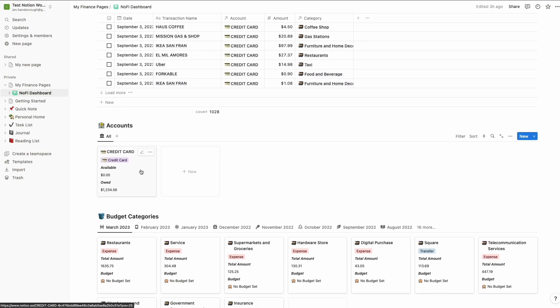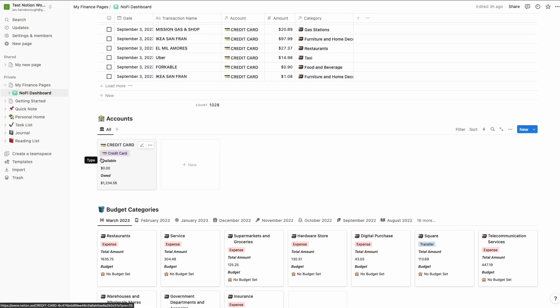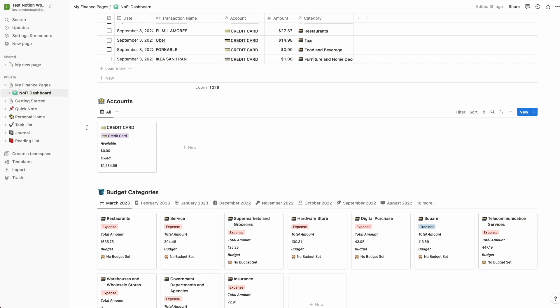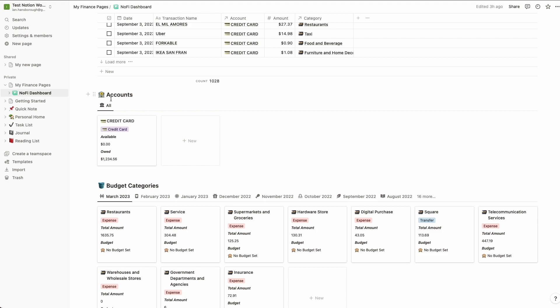So moving right along, we've got our accounts section here. This is going to have a card for each account that we've linked. In this case, Chase just has one credit card account, so that's going to be all that we see show up here for now.